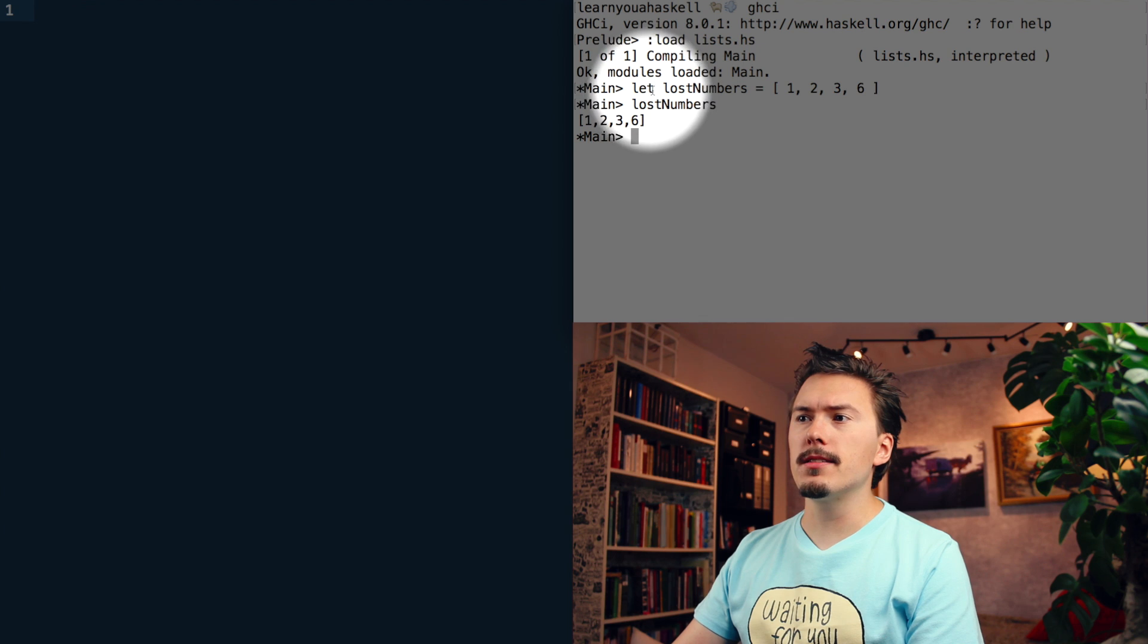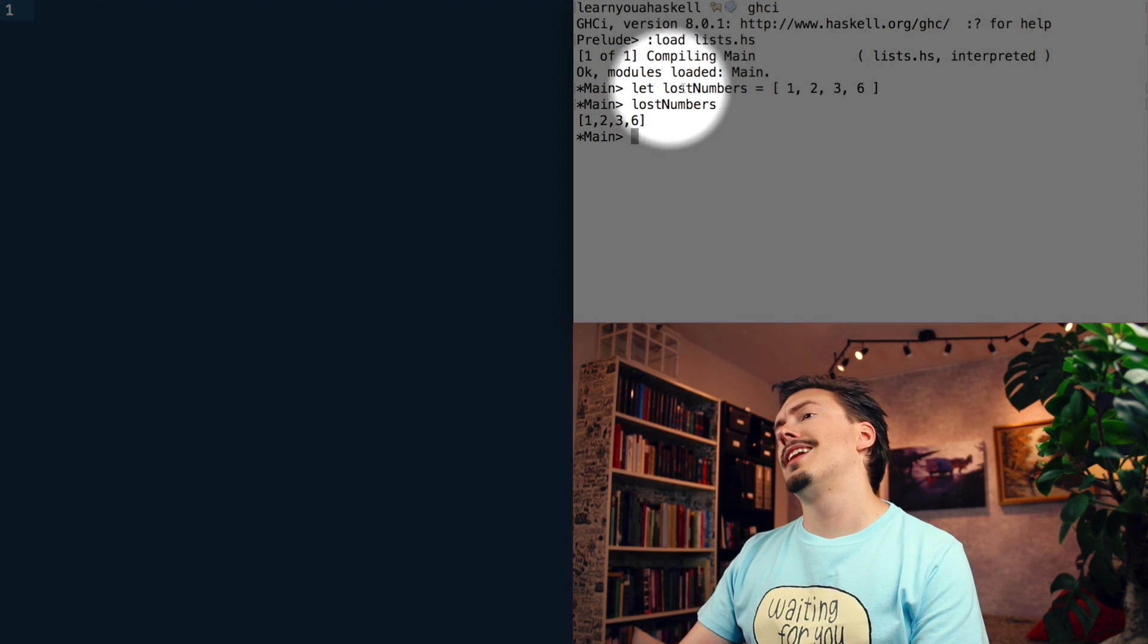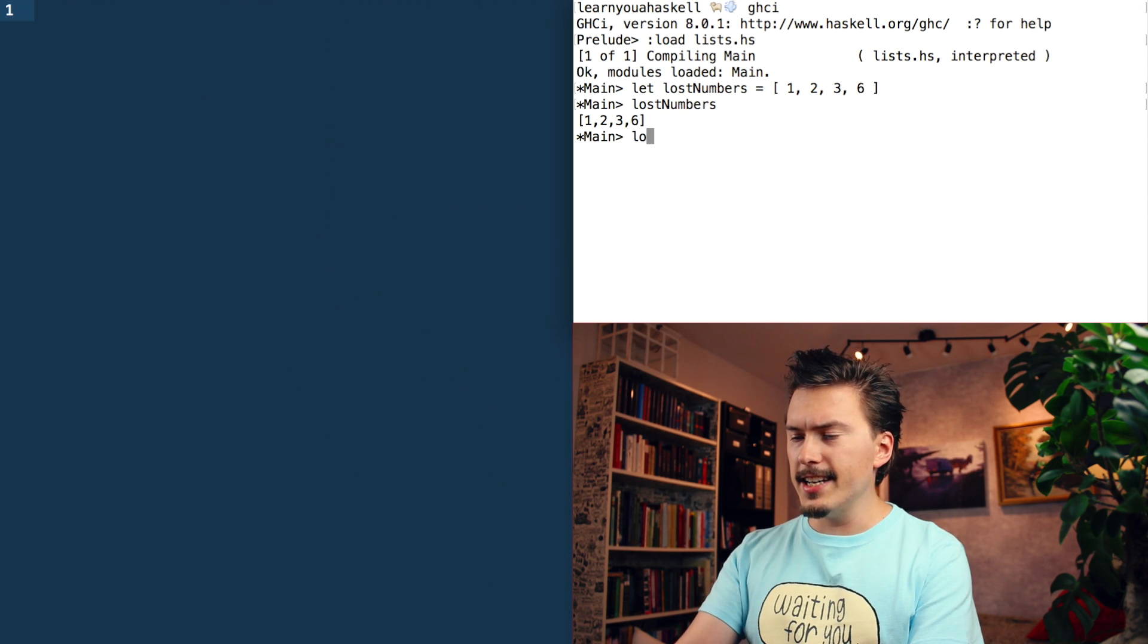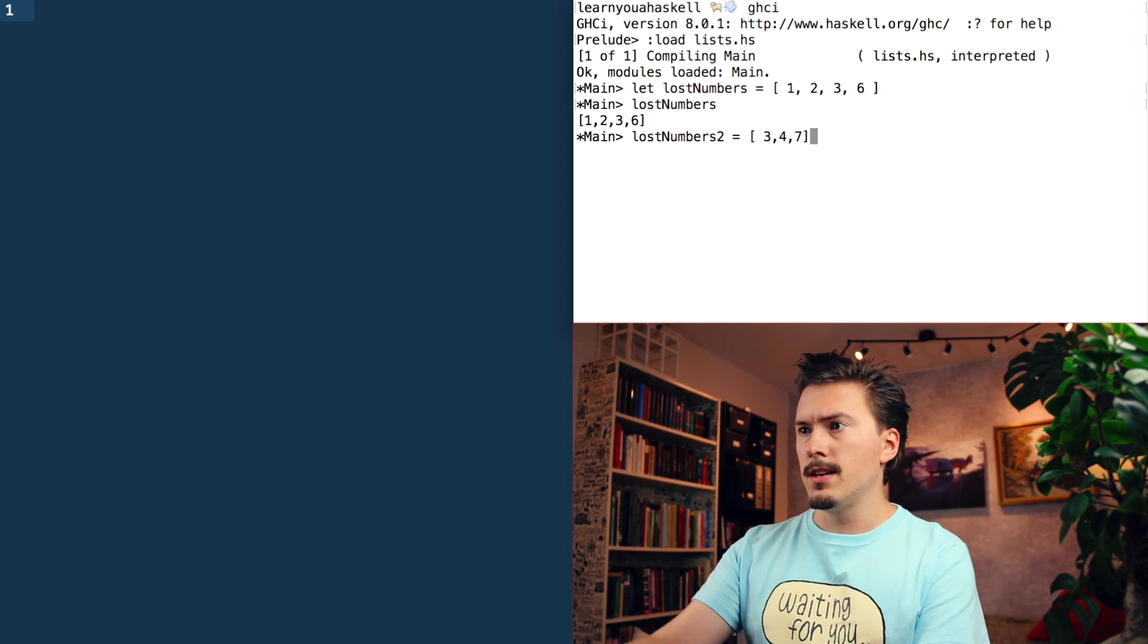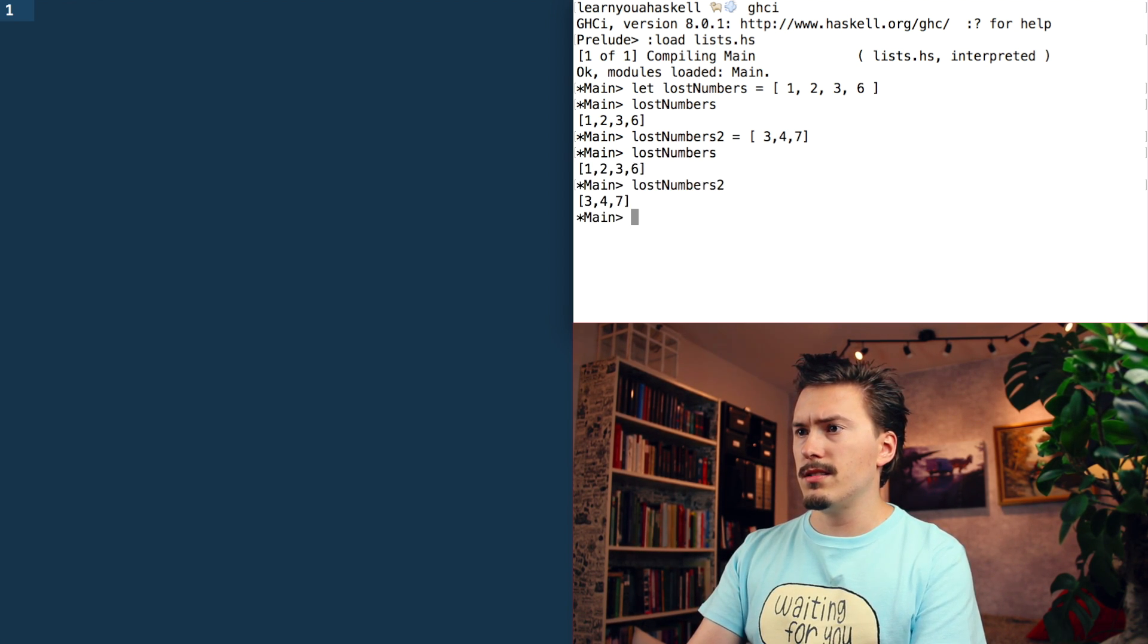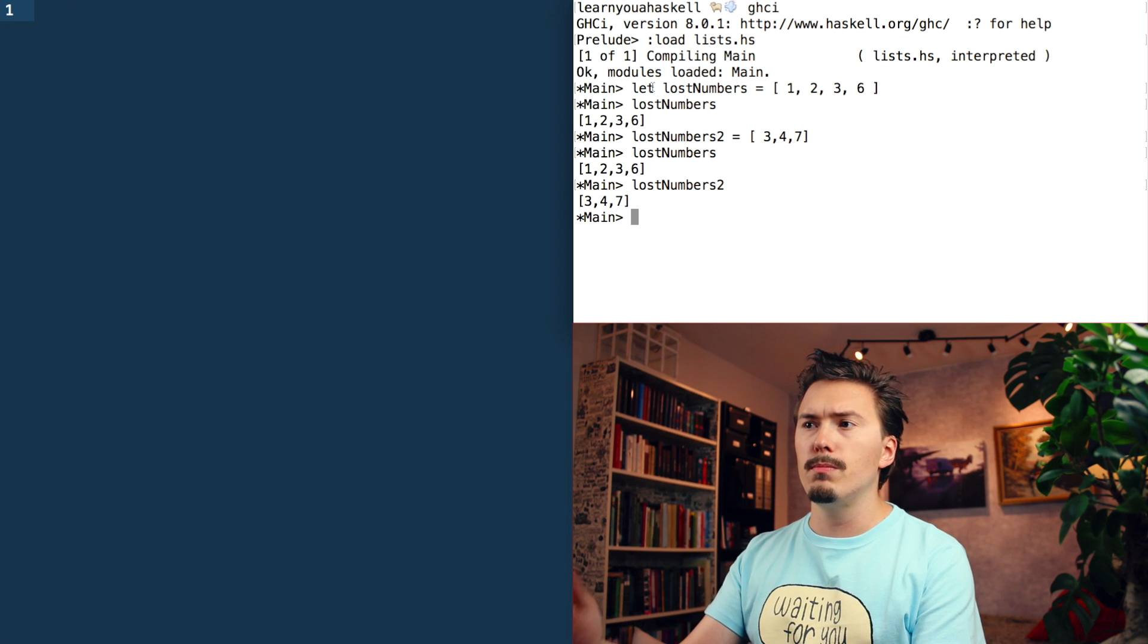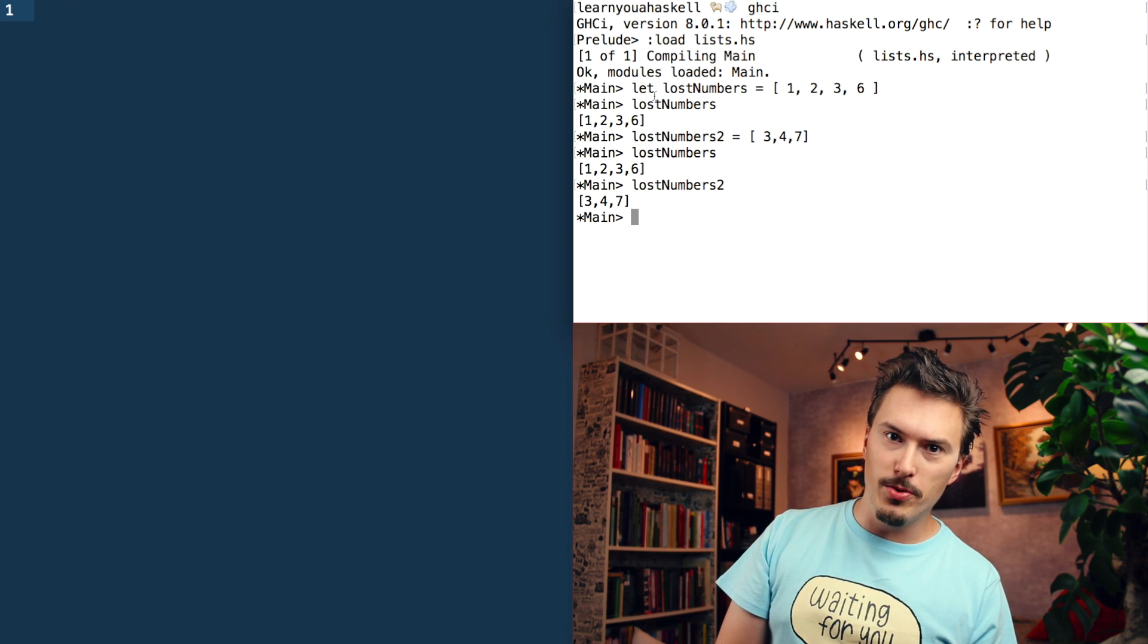At this point, the book introduces let, but I don't feel like it explains exactly what it's for. The book says that we use let to define a name in GHCI. If you've forgotten what names are, you can click there for a refresher. They're kind of like constants or symbols, kind of. However, this confuses me because I can just lost numbers two equals two, three, four, seven. And then I can do lost numbers one and lost numbers two and they both work. I don't understand why the book talks about let. So if you know that, please comment down below so that you can educate me and your fellow viewers.